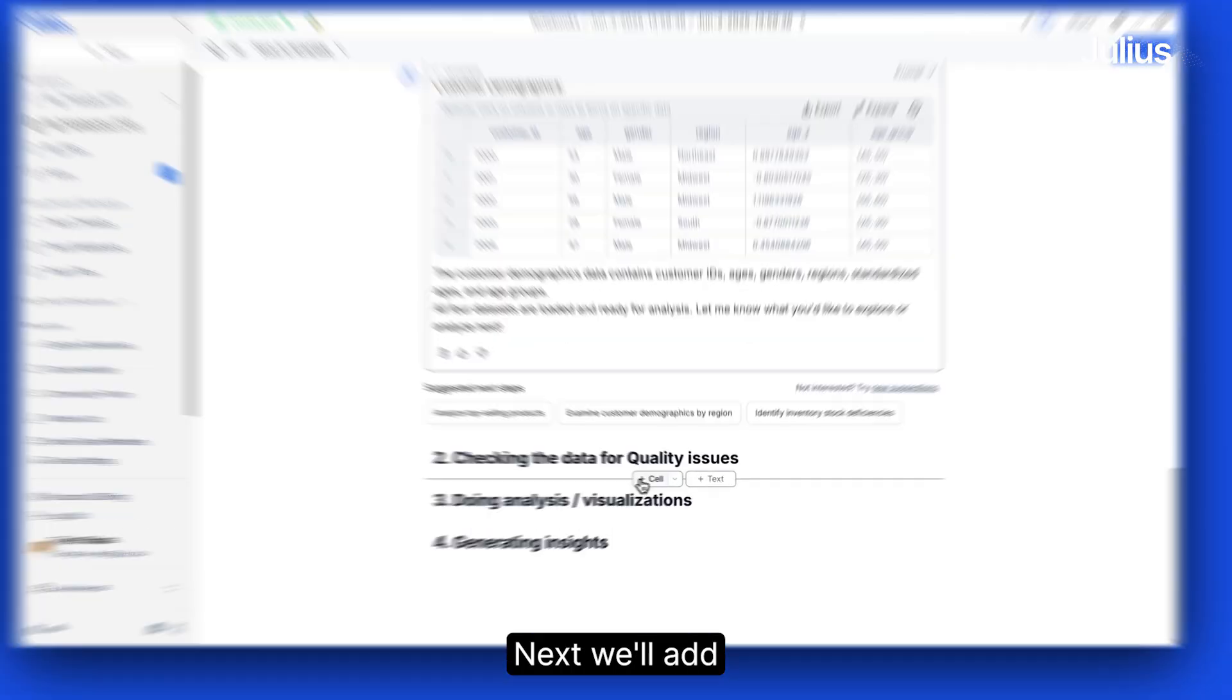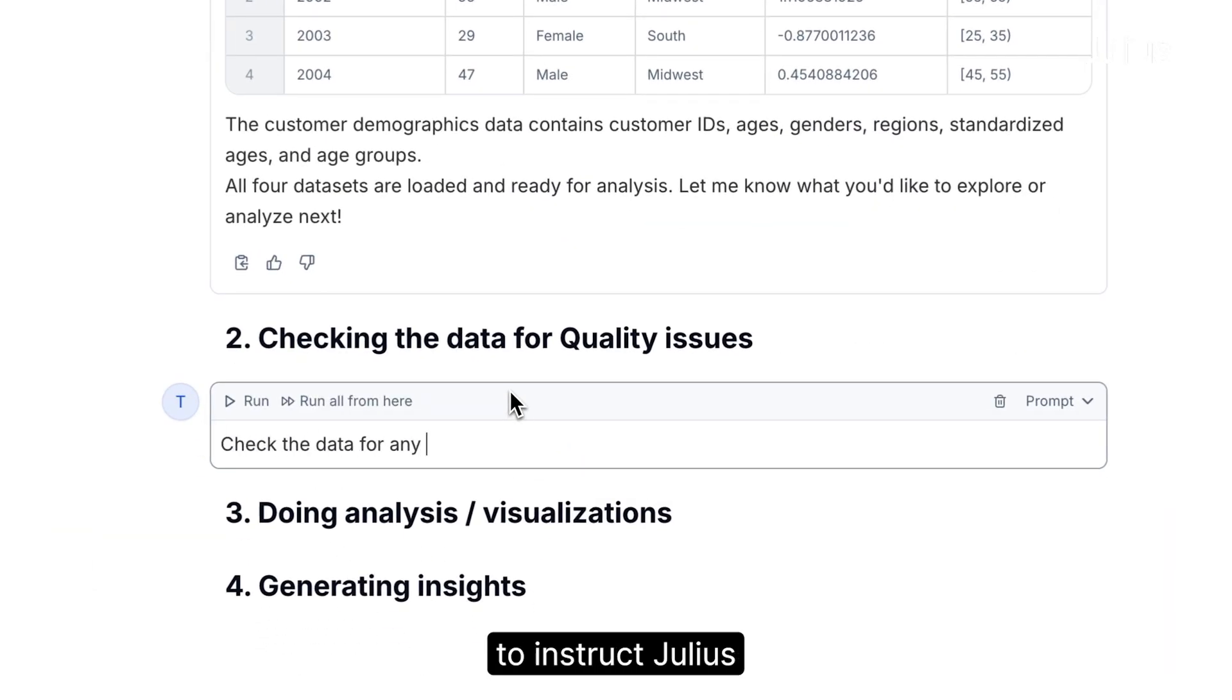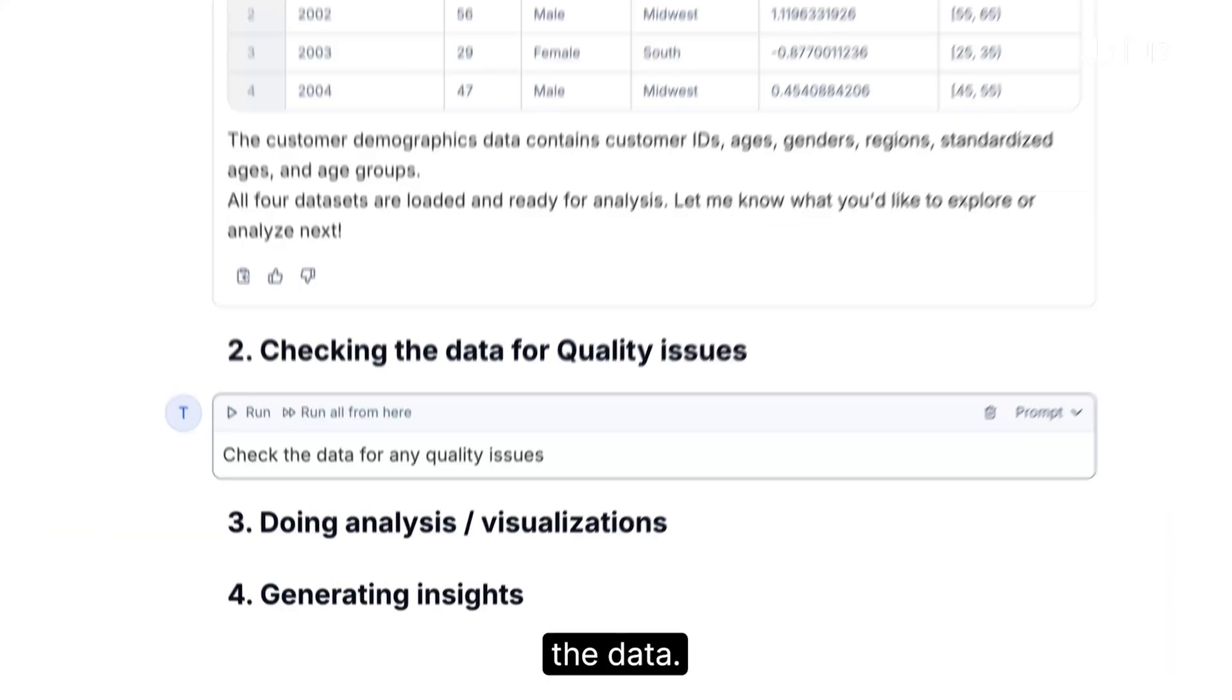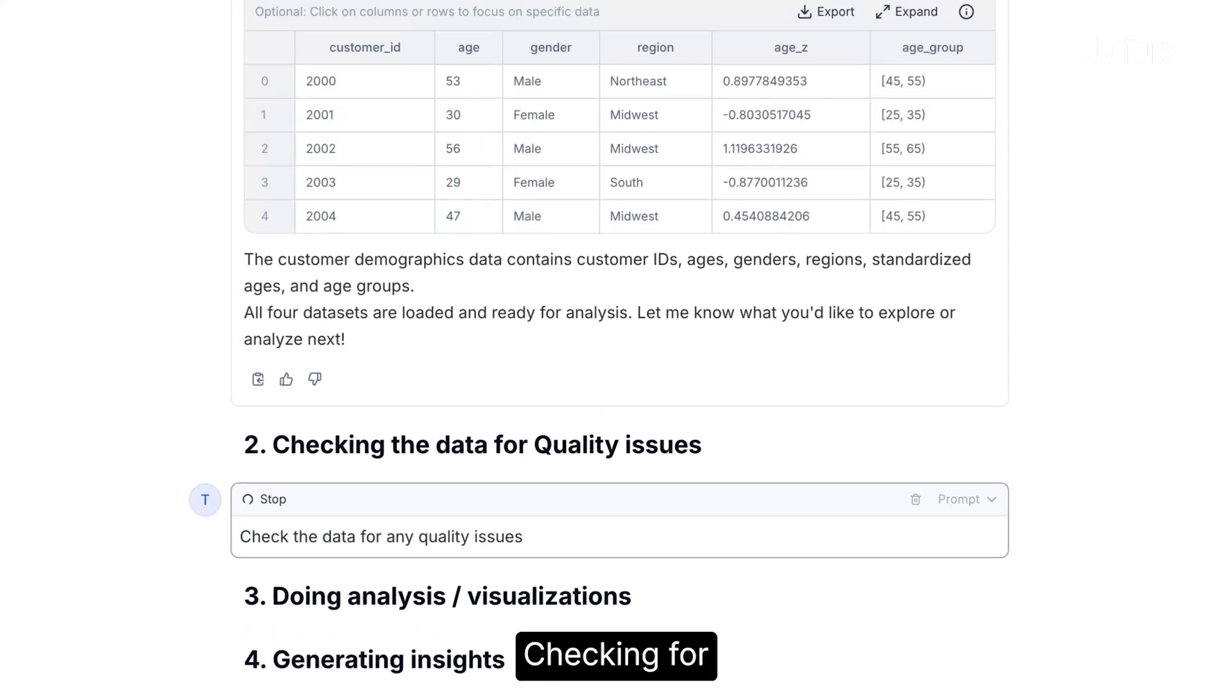Next, we'll add in a prompt cell to instruct Julius to load and preview the data, checking for quality issues.